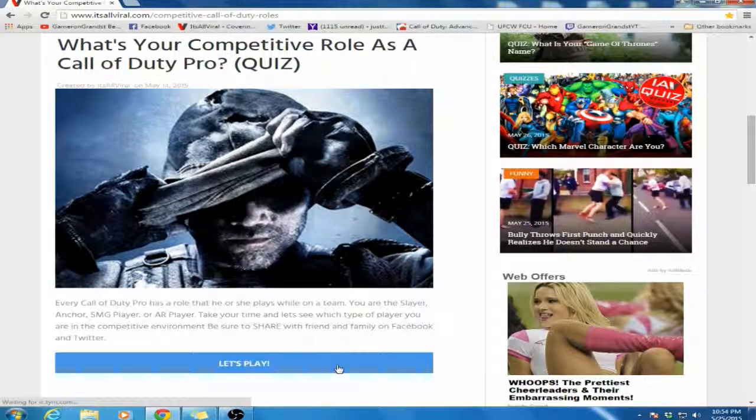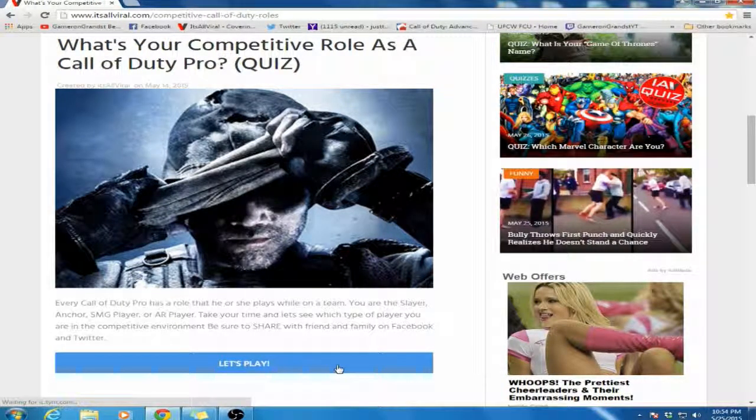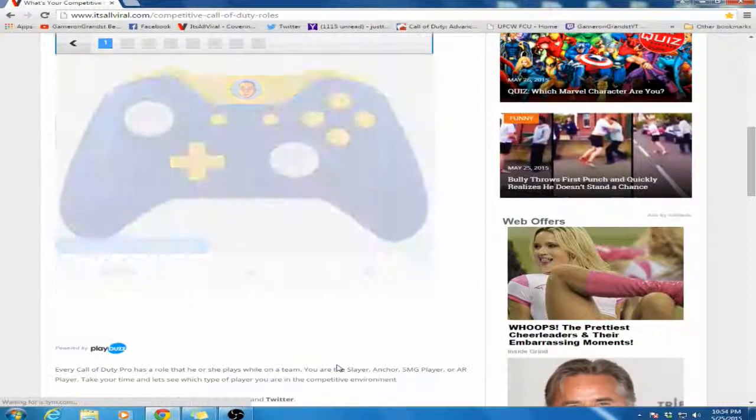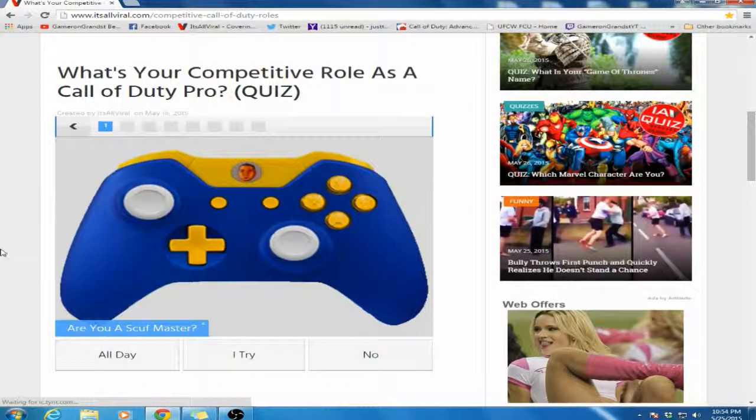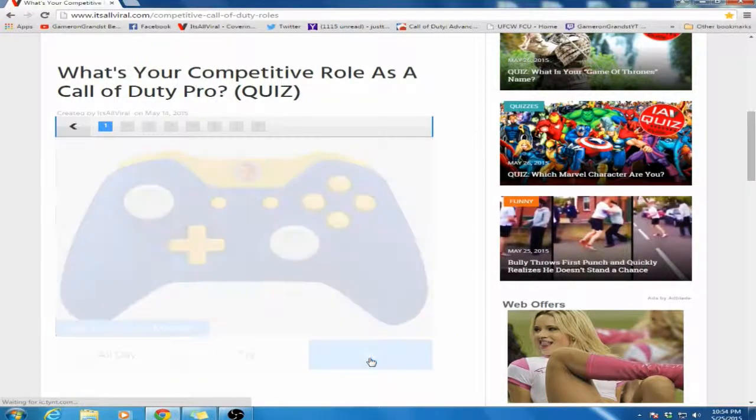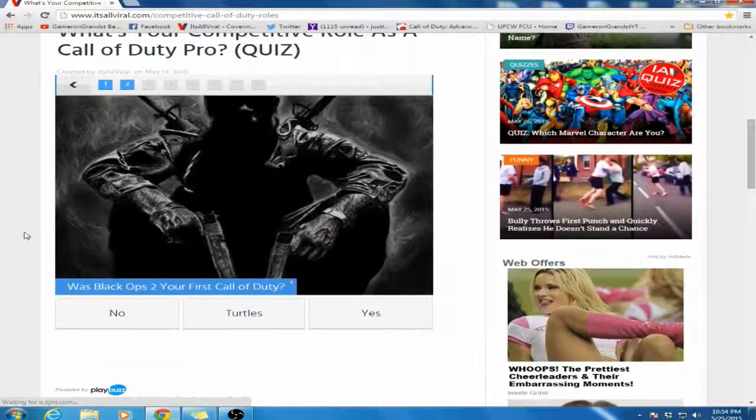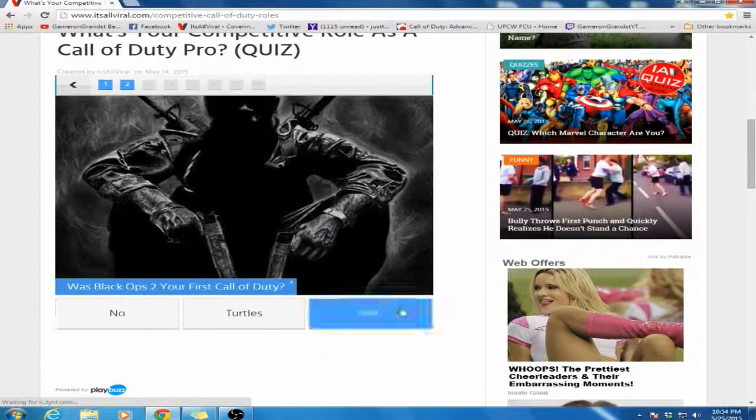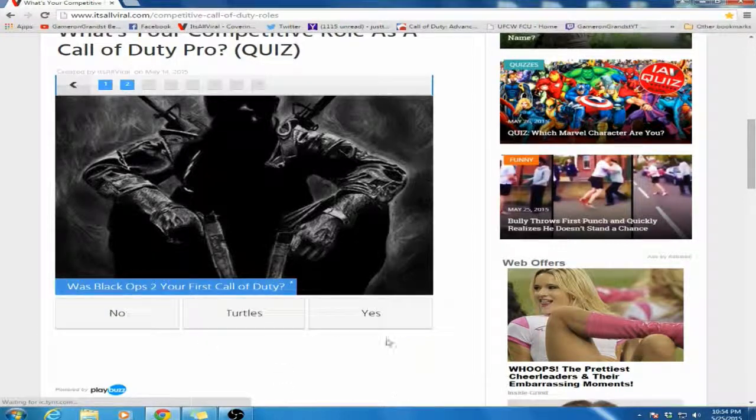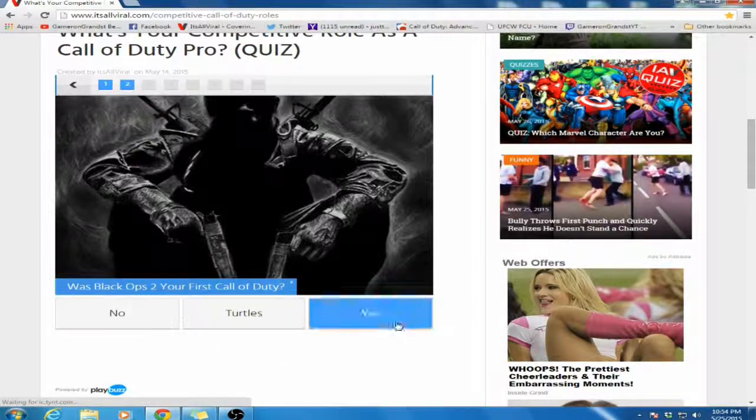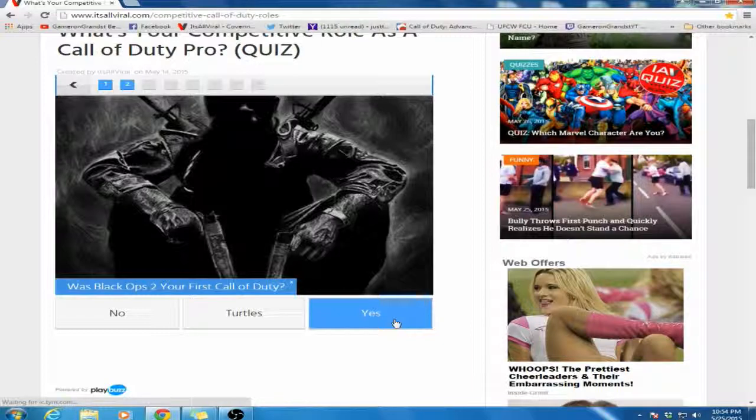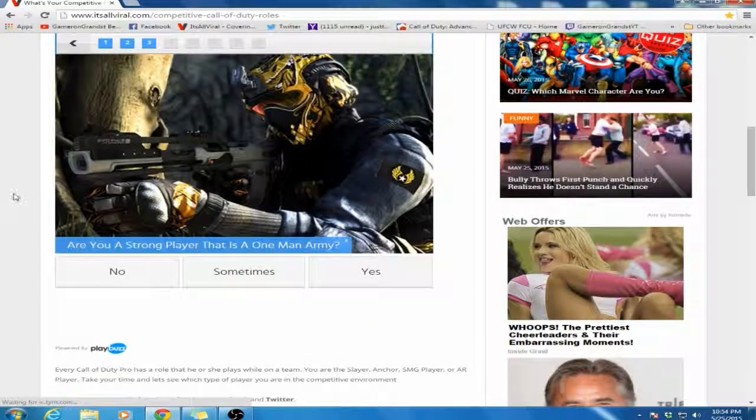Again, on It's R-Viral, you guys can find the link in the description. I've done a commentary based off an article once or twice before on this. So we're going to do it. Are you a scuff master? I do not use a scuff, so that is a no. Was Black Ops 2 your first Call of Duty? I'm going to vote yes because I joined Modern Warfare 3 right at the end, so I consider Black Ops 2 my first Call of Duty.